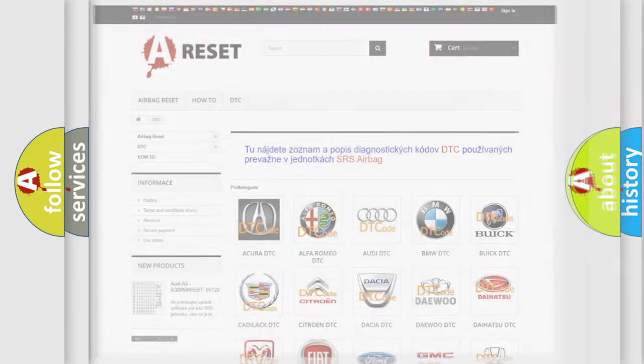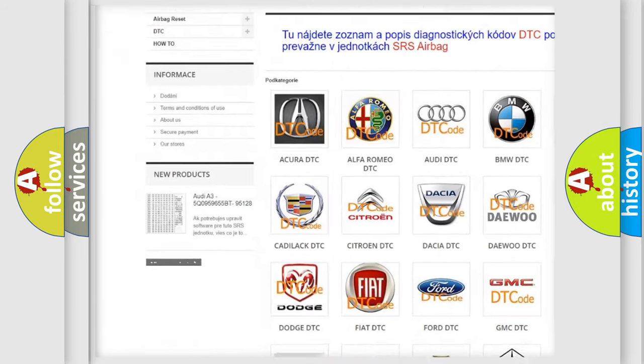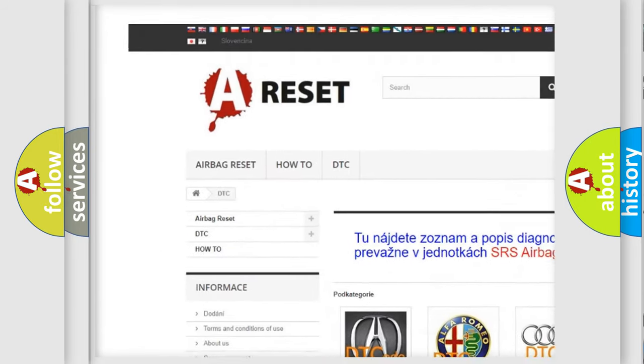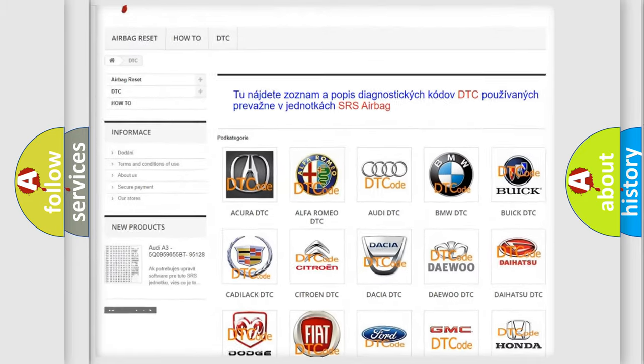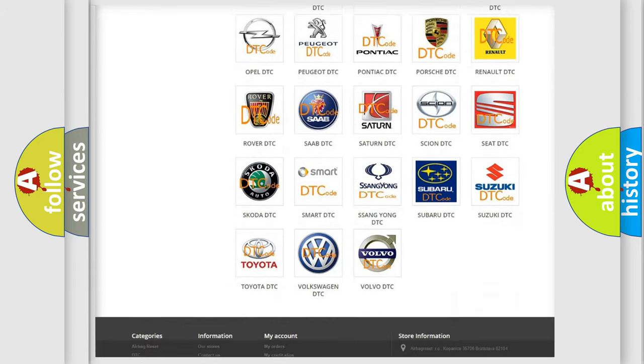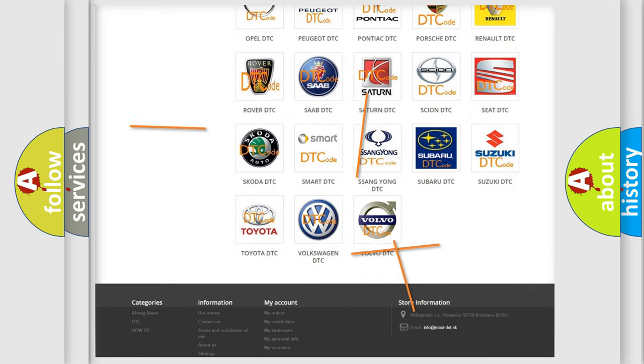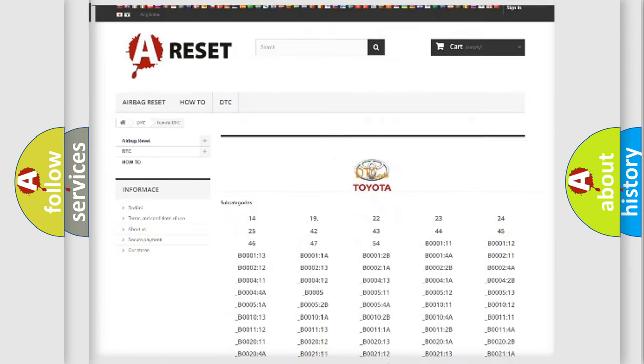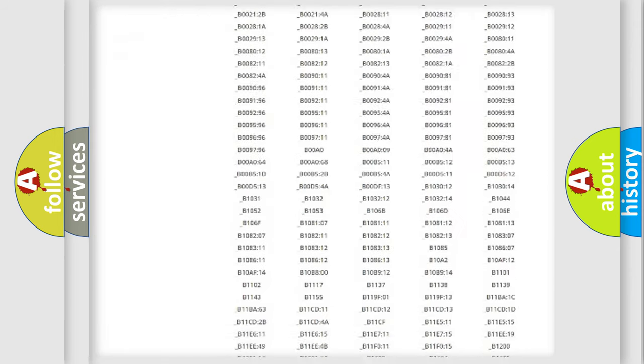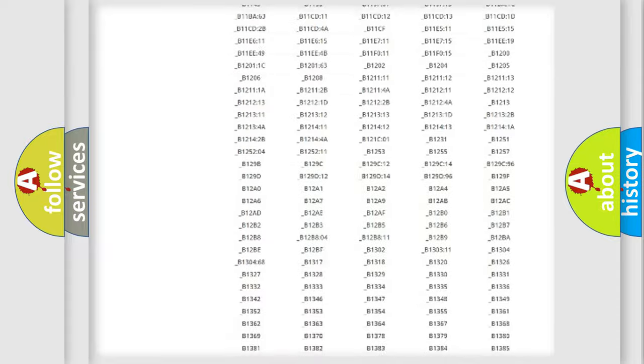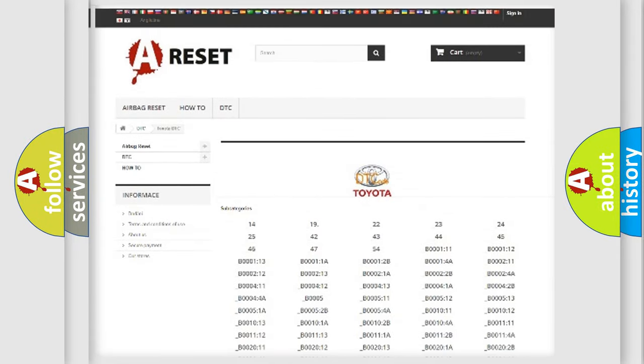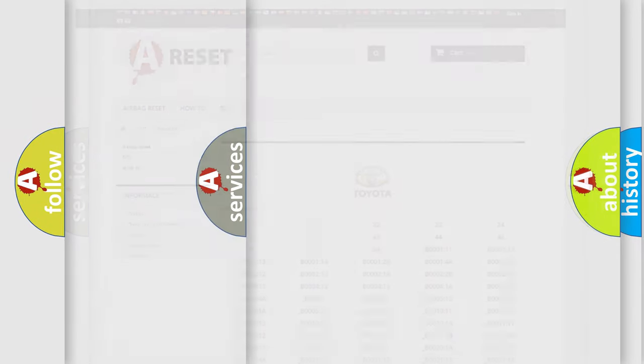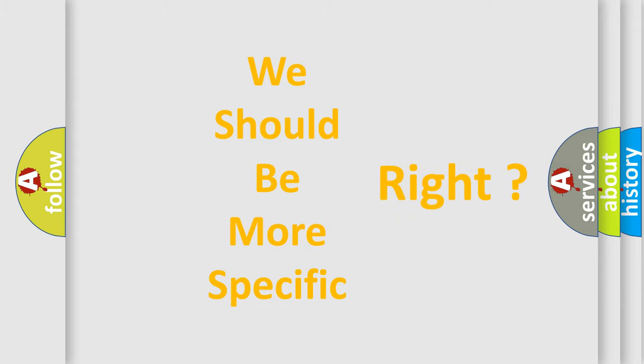Our website airbagreset.sk produces useful videos for you. You do not have to go through the OBD2 protocol anymore to know how to troubleshoot any car breakdown. You will find all the diagnostic codes that can be diagnosed in Toyota vehicles, and also many other useful things. The following demonstration will help you look into the world of software for car control units.